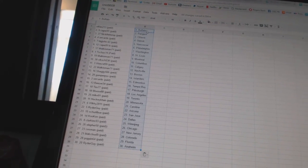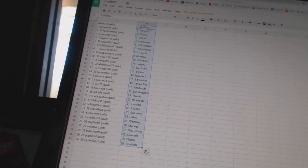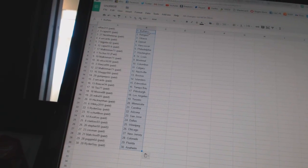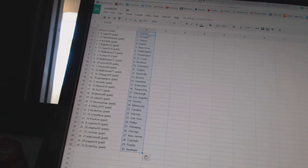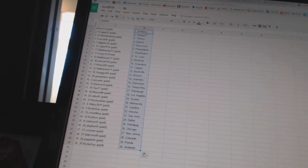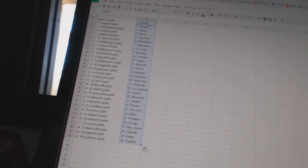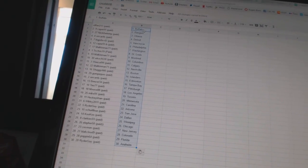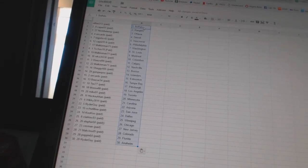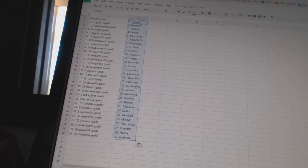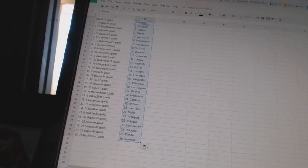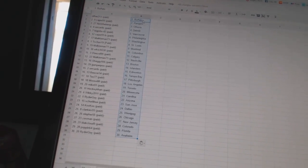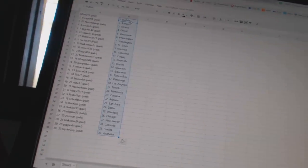Mike 91 as Toronto, HockeyCon as Minnesota, Wiki 2011 as Carolina, Ryder Guy as Arizona, Shirley Boa as San Jose, Cuckoo as Dallas, Clarkies 93 as Winnipeg, Eleford 50 as Chicago, Zestman as New Jersey, Black Cloud 9 as Colorado, Poppin 64 as Florida, and Ryder Guy as Anaheim.